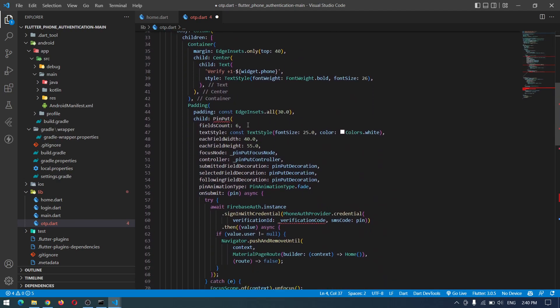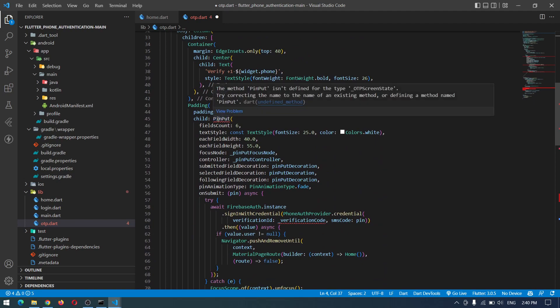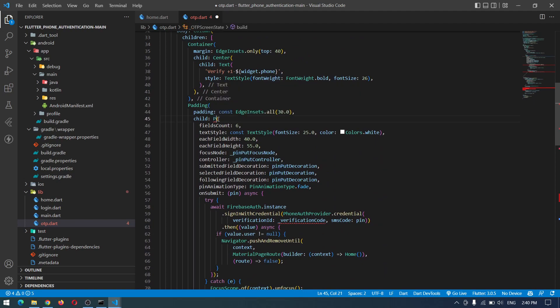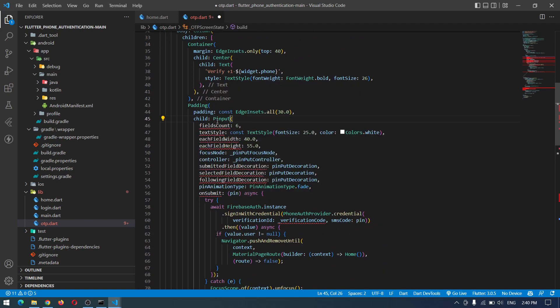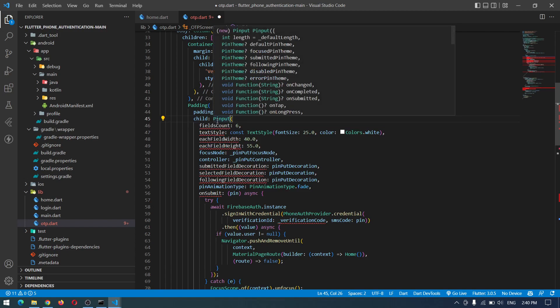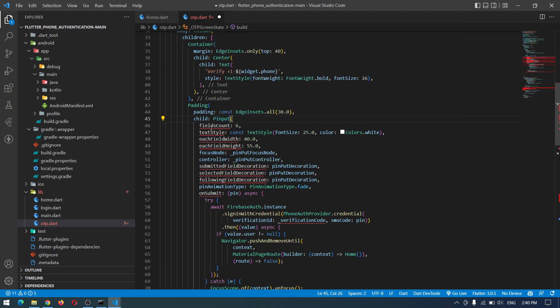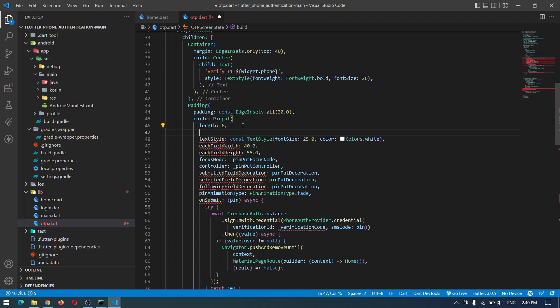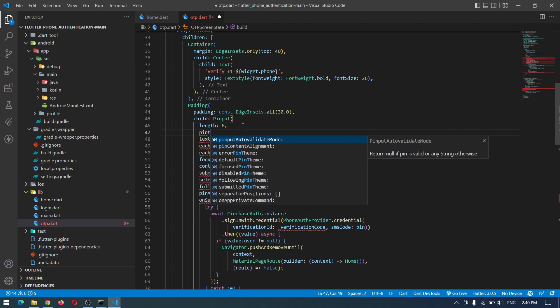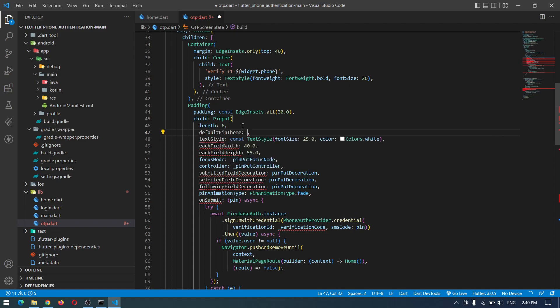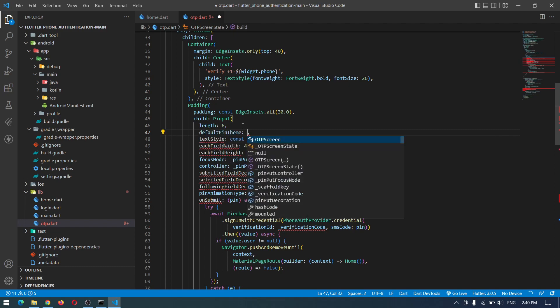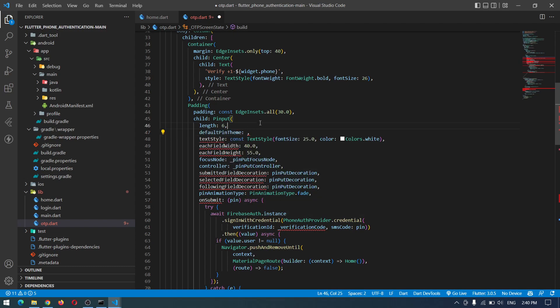There's also some update here in pinput. We can import that again and let's come down here and see what other changes are here. We can make this pinput and now instead of this field count I believe it is length. And instead of text style we have the pin theme, so we will set the default pin theme.